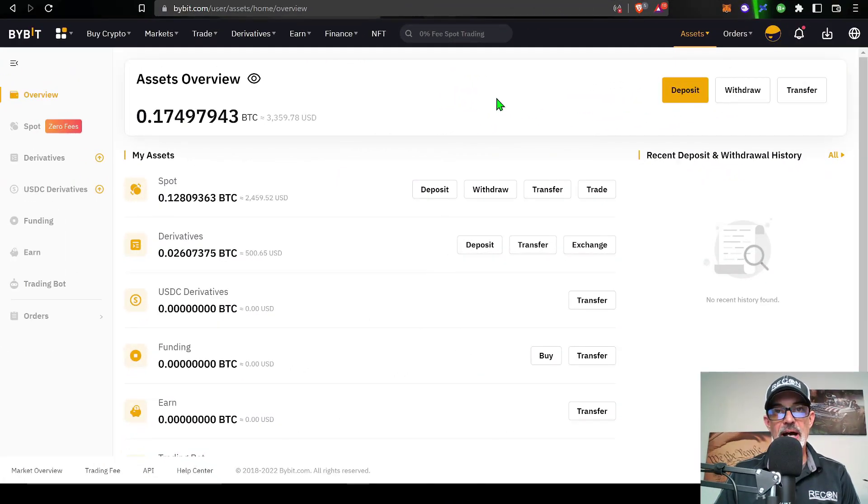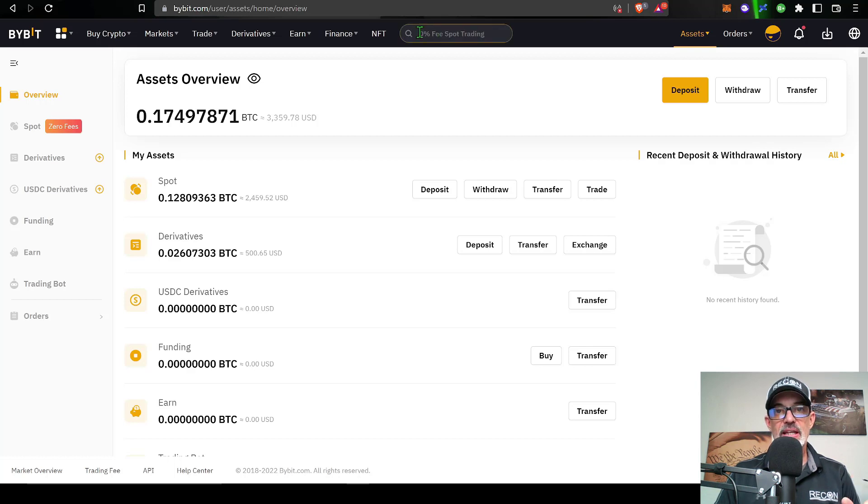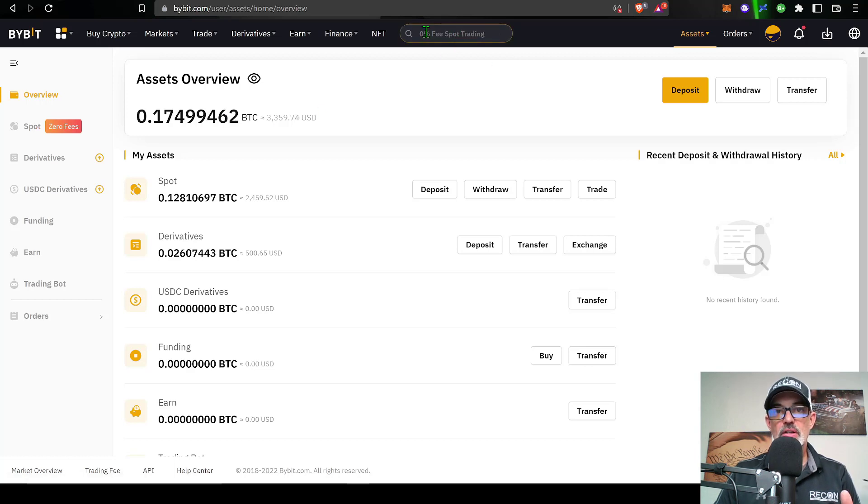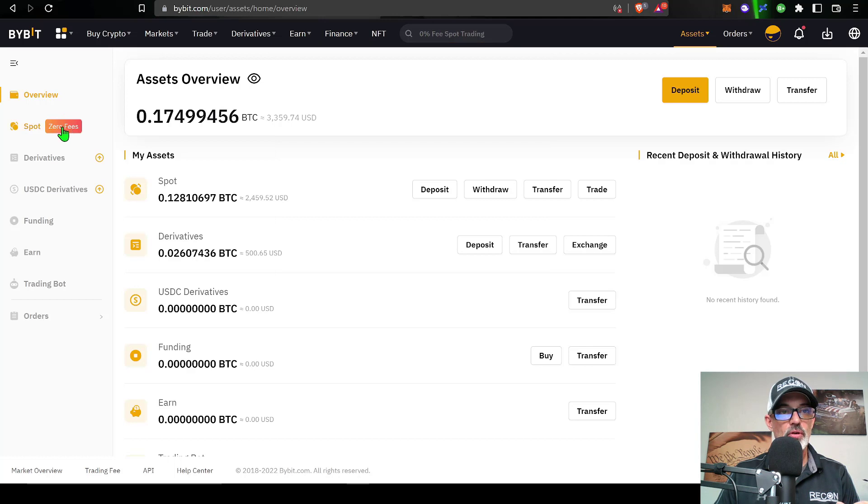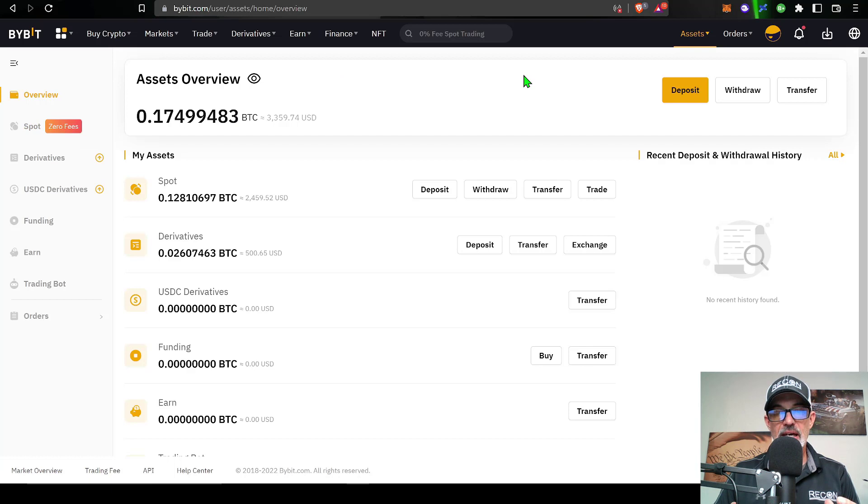If you don't already have a Bybit account, I will drop a link in the description down below. You can click on that link and sign up for a new Bybit account, which will get you access to the zero fee spot trading they're currently offering. As you can see up here at the top of the screen, zero percent fee spot trading.